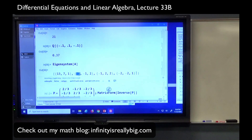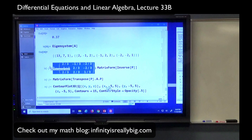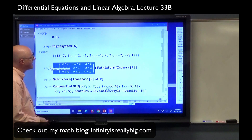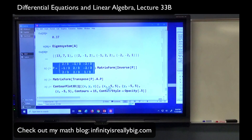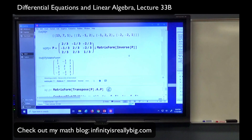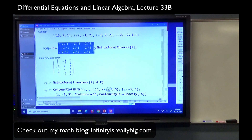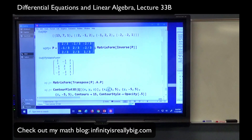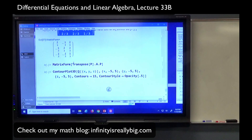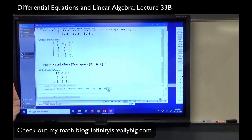We can use the eigenvectors to create an orthogonal matrix, with those as columns. We need to normalize them — divide by their lengths, which is the square root of 9, or 3. That will give us an orthogonal matrix P that orthogonally diagonalizes A. The inverse of P is its transpose. Then if we compute P transpose times A times P, we do get a diagonal matrix with eigenvalues 13, 7, and 1 on the main diagonal.